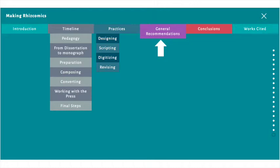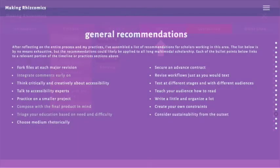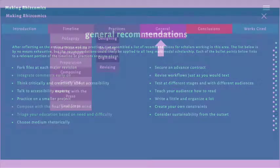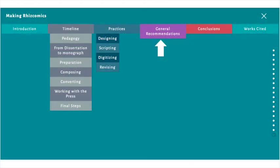The general recommendations section distills all of the timeline and practices into a bulleted list of 15 suggestions for scholars doing similar work. Each of the suggestions links back to a slide on which the suggestion is more thoroughly discussed.